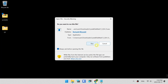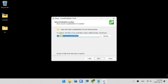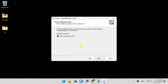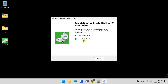Run. Accept. Next. Destination. Next. Start Menu. Next. Desktop Shortcut. Next. Install. Launch. Finish.